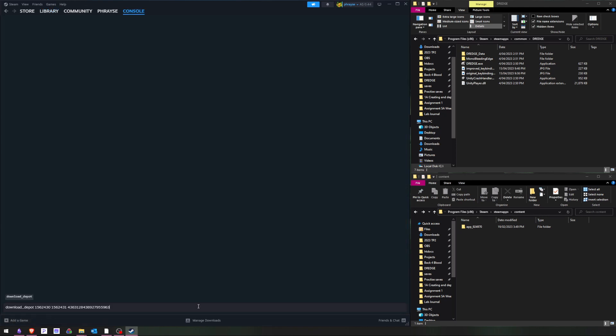In the console, enter download depo, the app ID, the depo ID, and the manifest ID of the version you're after.